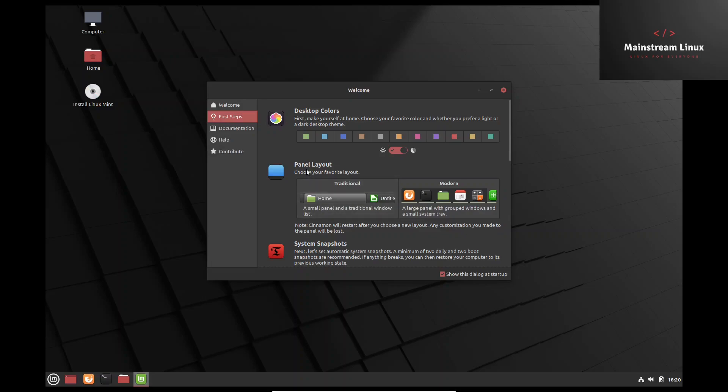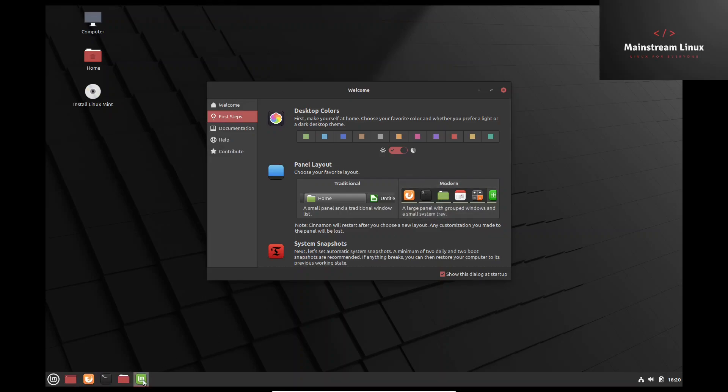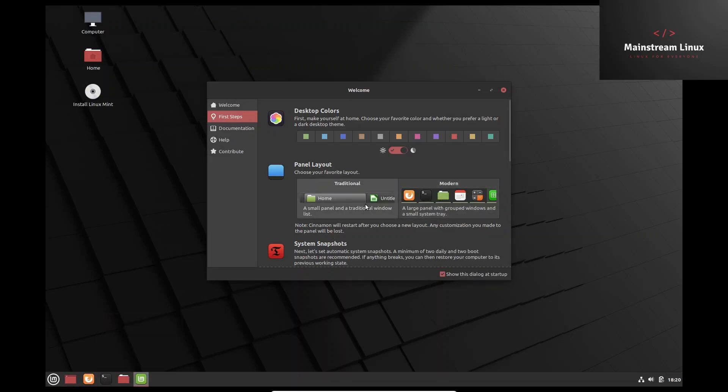Plus you can also do your panel layout. Do you want it to be traditional where when you click on that you get the big wide traditional, see how that changed, or you can go to the modern which will just show the icon in a small highlighted area. We're going to leave that there.